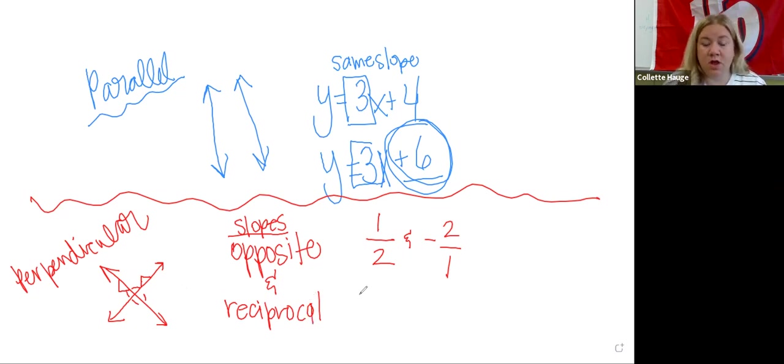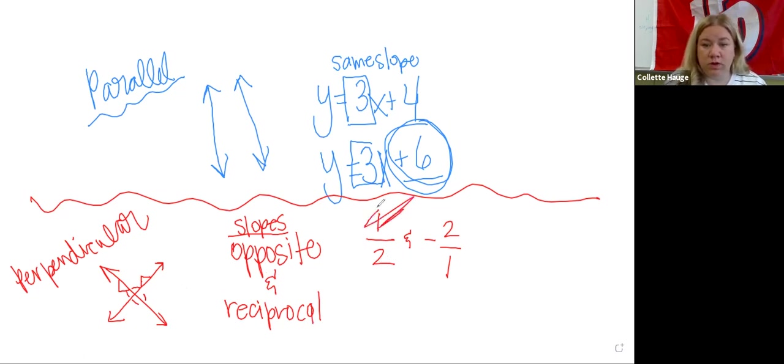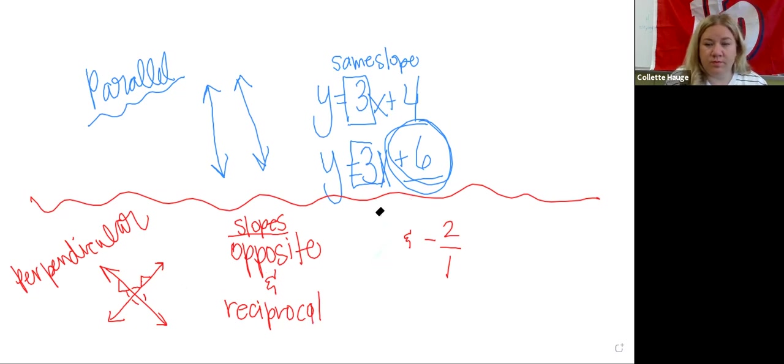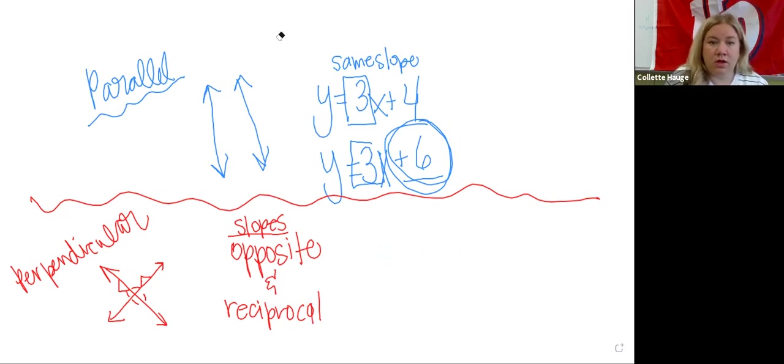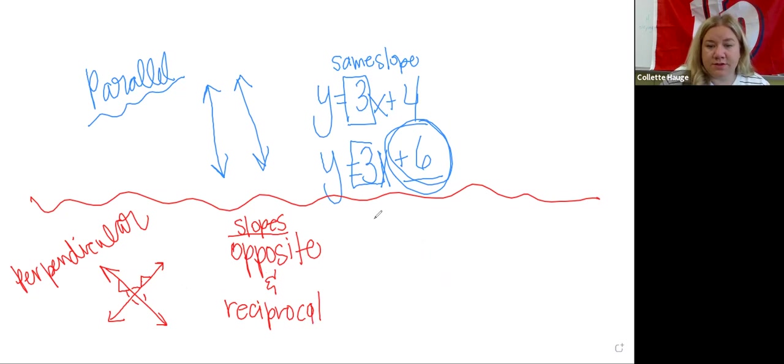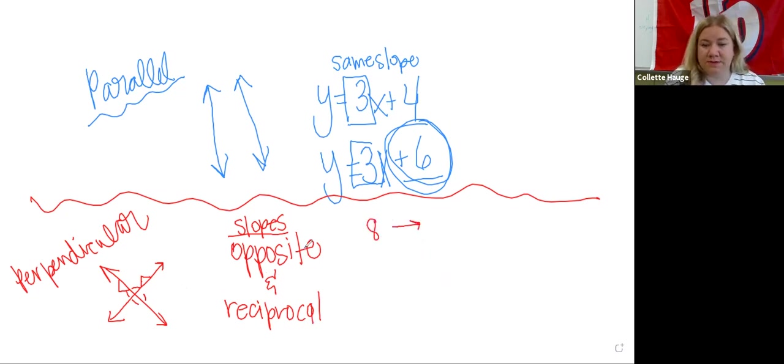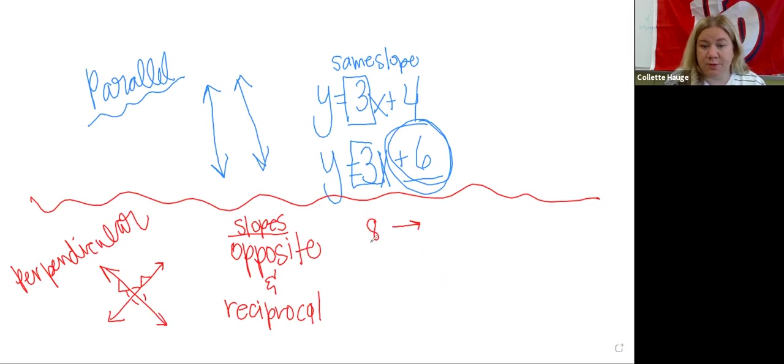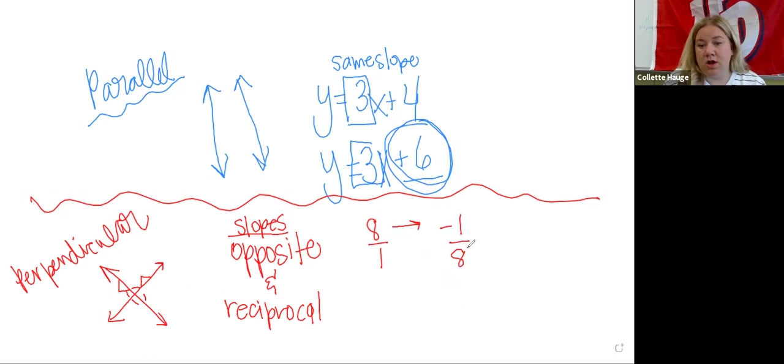So it has to be both of these though. So let's practice a few. What if I gave you the slope eight? Okay. If I give you eight, what's the opposite of eight? Negative eight. But then what's the reciprocal of eight? Well, this is eight over one. So it'd be negative one over eight. So this would be the new slope.